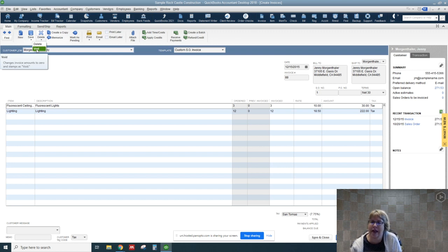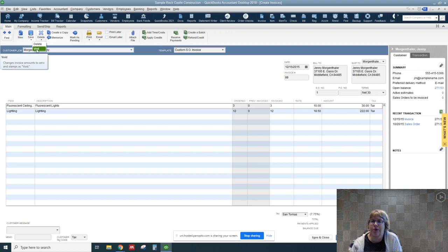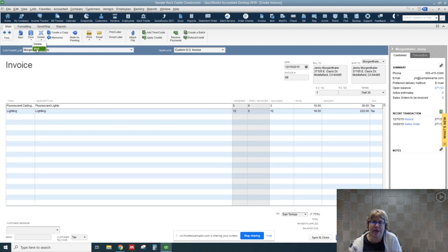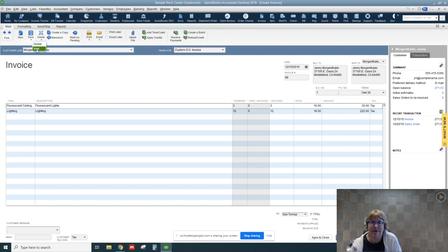It doesn't disappear. So you still see that invoice 88 is there, but it doesn't have any effect on financials. So let's go ahead and void.